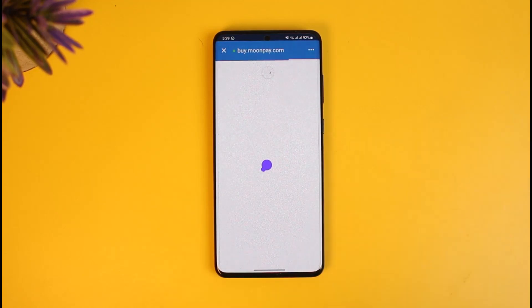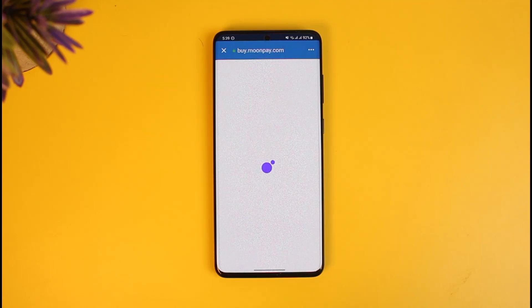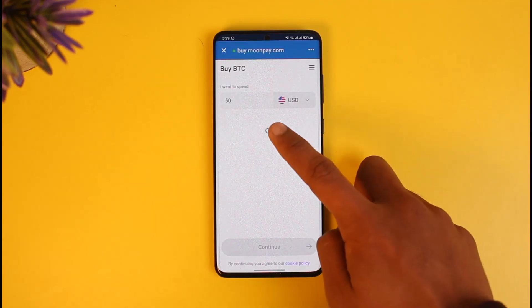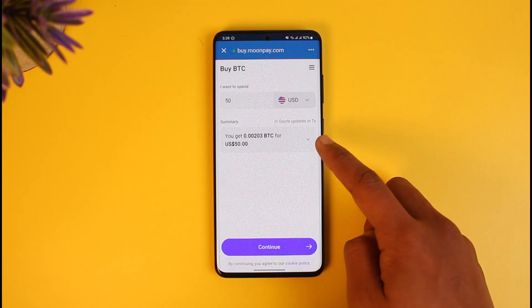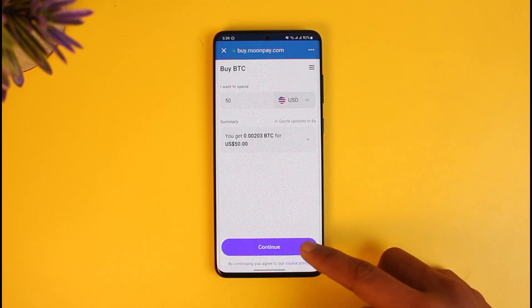Once you hit Next, it'll ask you to buy on MoonPay and check out using your credit or debit card or whatever payment method you have added. Wait for it to load — it will show you how much BTC you'll get for your spend, then tap Continue.